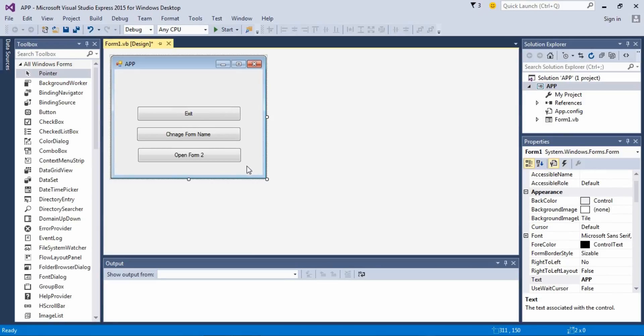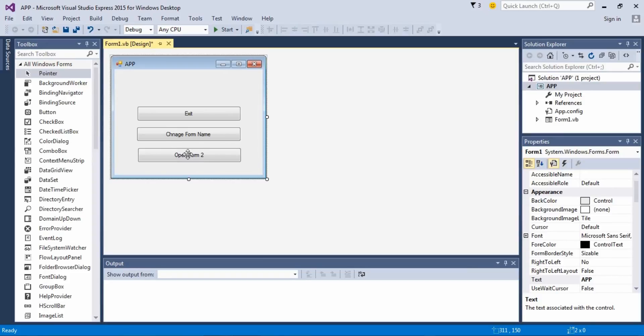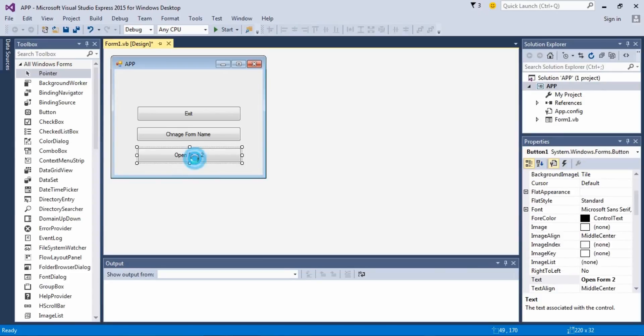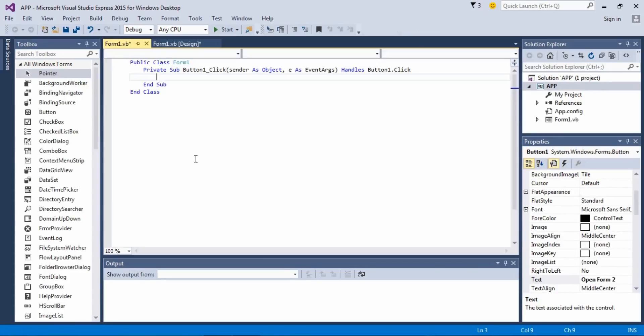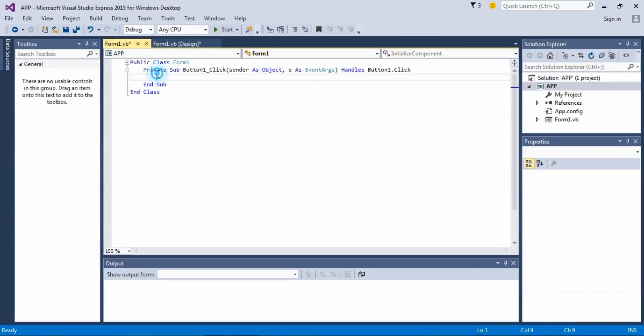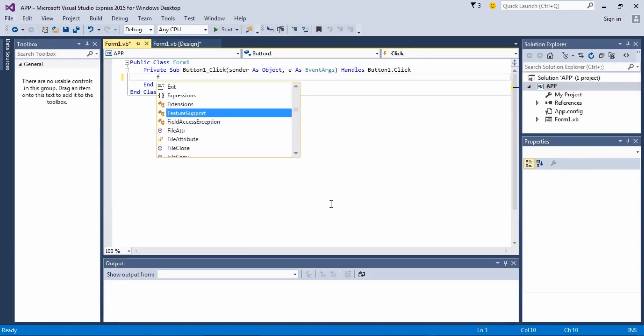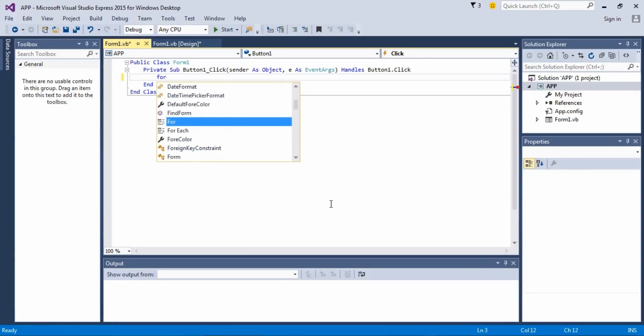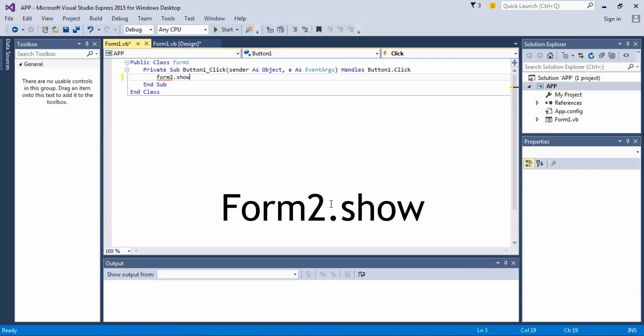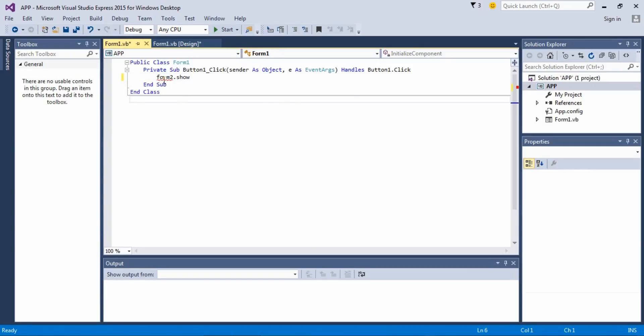So we got three buttons with three different commands and I'm just gonna write, I'm gonna start the programming. The first one is open forms. Let's see, so Form 2.show, but as it's Form 2 there is no Form 2.